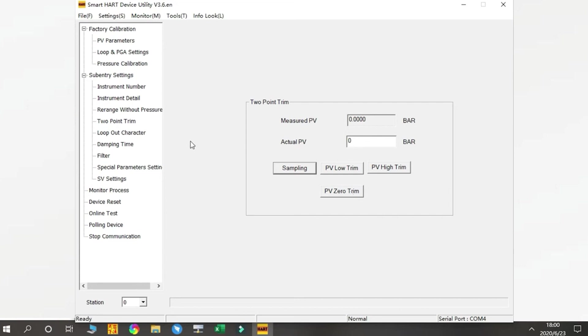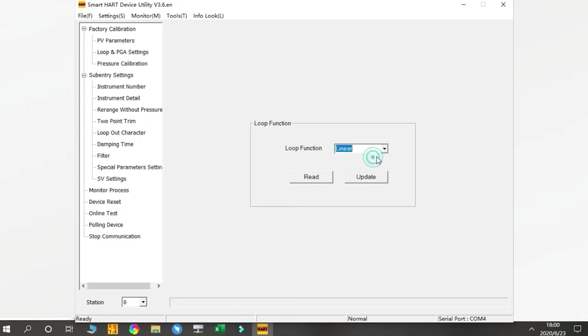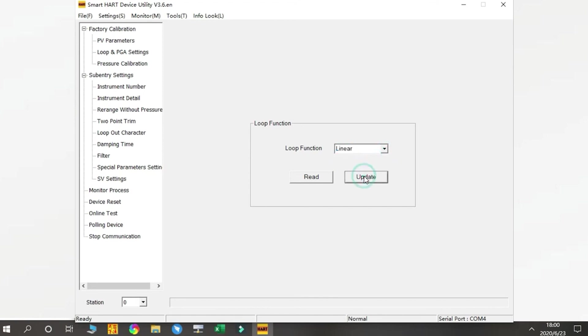This function is Loop Character. By this function you can choose the output type: linear or square root. Press Update.